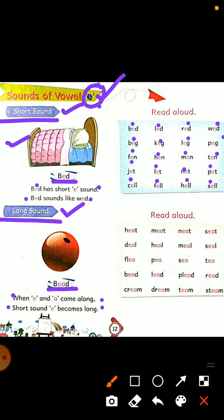Chaliye reading karte hain: H-E-A-T, heat. M-E-A-T, meat. N-E-A-T, neat. S-E-A-T, seat. D-E-A-L, deal. H-E-A-L, heal. M-E-A-L, meal. S-E-A-L, seal. B-E-A-D, bead. L-E-A-D, lead. P-L-E-A-D, plead. R-E-A-D, read. C-R-E-A-M, cream. D-R-E-A-M, dream. T-E-A-M, team. S-T-E-A-M, steam.